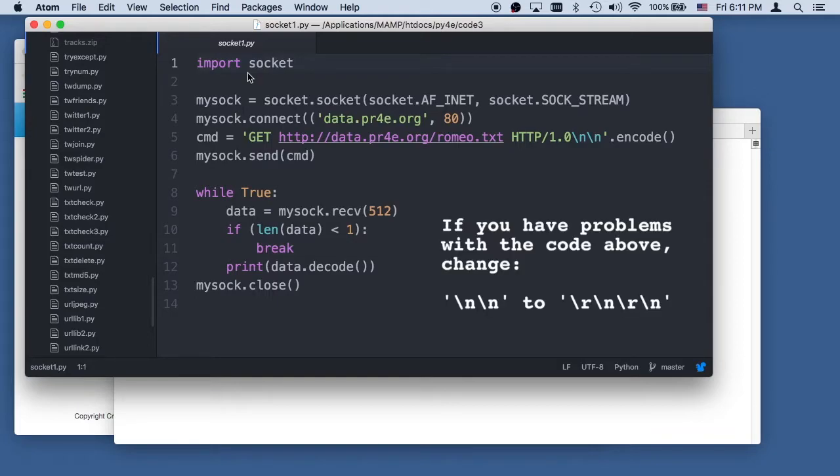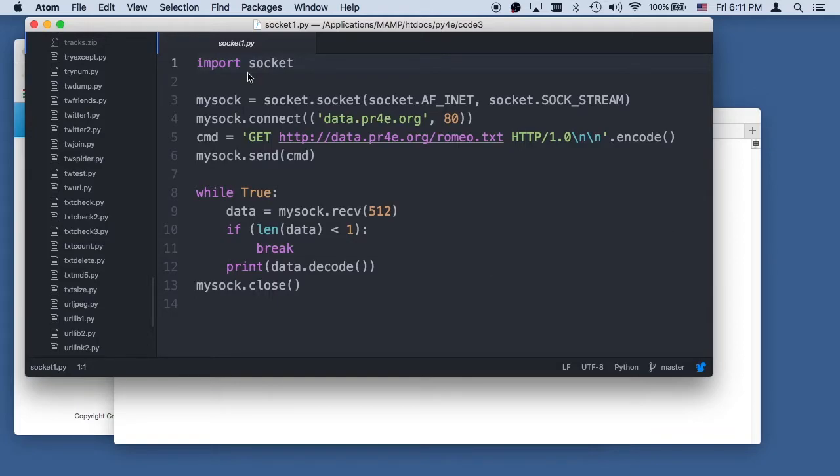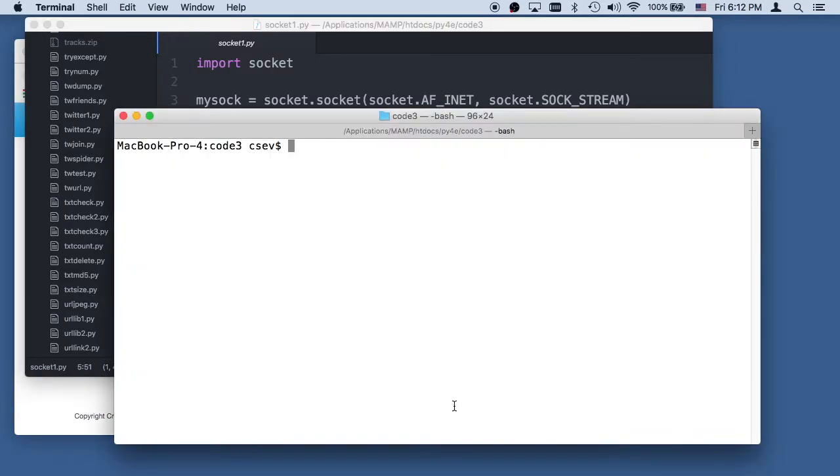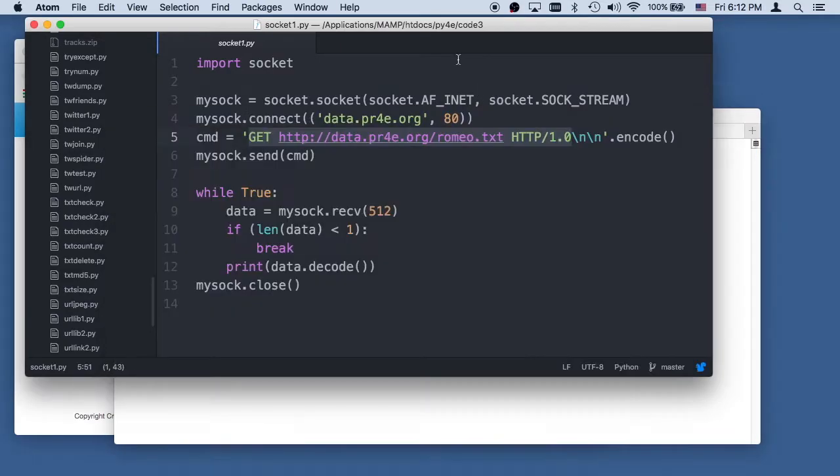Basically what we're doing here is we're simulating what is going to happen in a web browser. And the cool thing about the HTTP protocol is that we can do this by hand. And I'm actually going to hack this HTTP protocol. This is going to go to data.pr4e.org and retrieve a document.